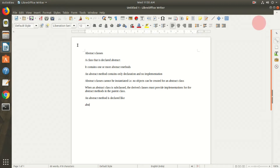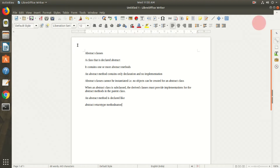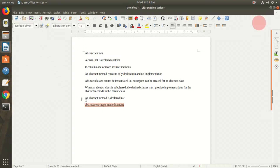The syntax begins with the abstract keyword, followed by the return type of the method, then the method name. This abstract method can take one or more parameters. There can also be abstract methods which do not accept any parameters.